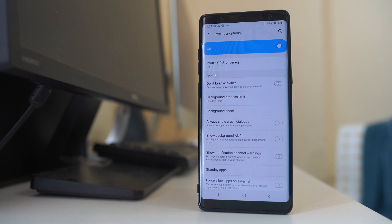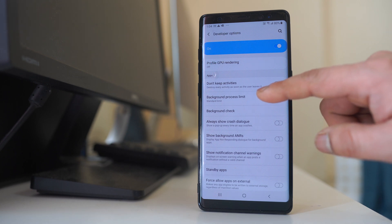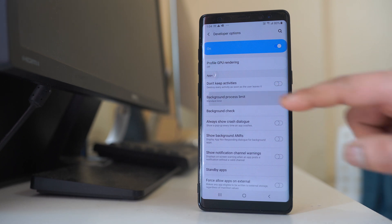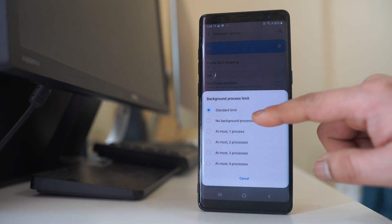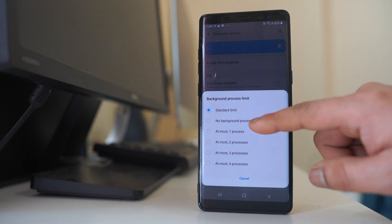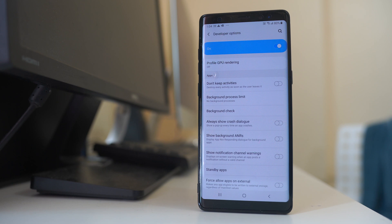Now if you want to disable the background app refresh function for all the applications, then go to this option background process limit and then you can select this option no background process. So what happens, the background app refresh for all the applications are now disabled.